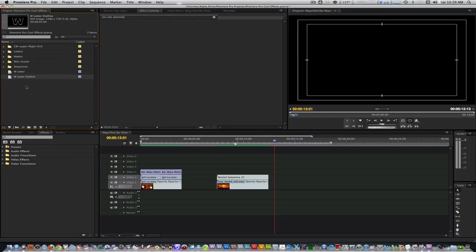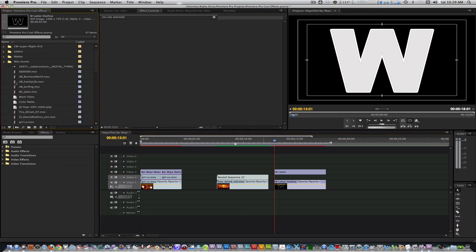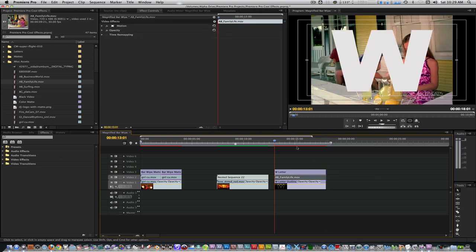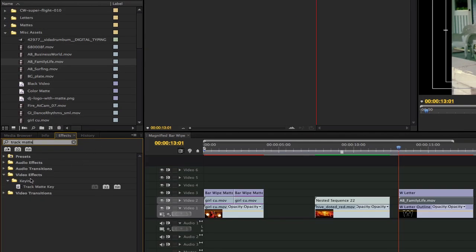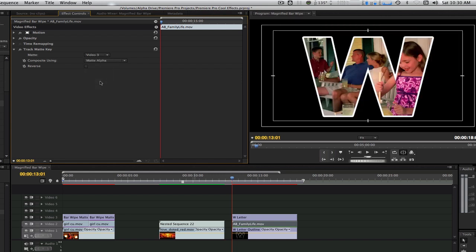Let's place the W text layer on track 3 and the W text outline layer on track 1. Insert a video clip on track 2. Adjust the length of your clip to match the length of your text layers. Go to your effects browser and type 'track matte'. Select the track matte key from the keying folder and apply it to the video clip on track 2. Go to the effects controls panel and change the matte from none to video track 3.